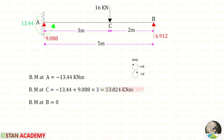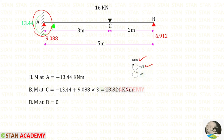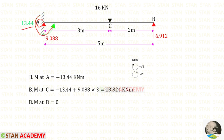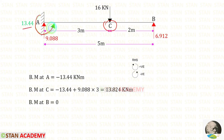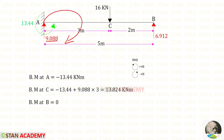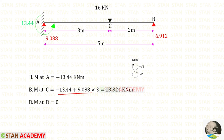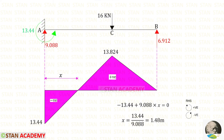Now we find the bending moment values starting from point A, using the right-hand side rule where clockwise is positive and anticlockwise is negative. At point A, moment Ma acts anticlockwise, so it is negative. At point C, Ra acts in the clockwise direction at distance 3 — adding these gives the bending moment at C = 13.824 kNm. Point B is a simply supported end, so the bending moment at B = 0. Here you can see the bending moment diagram.